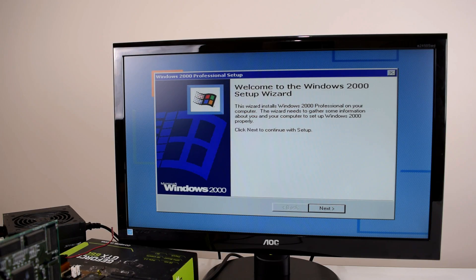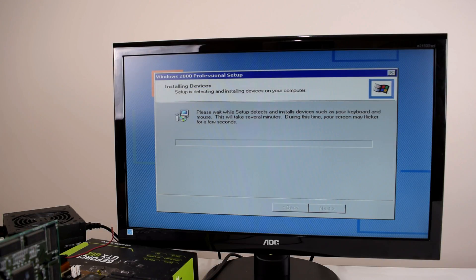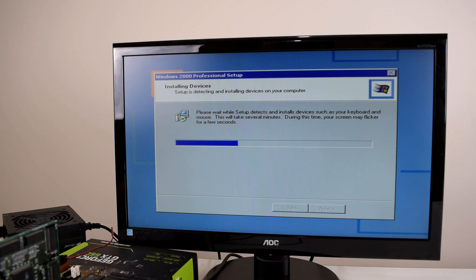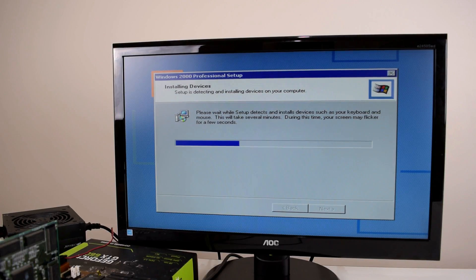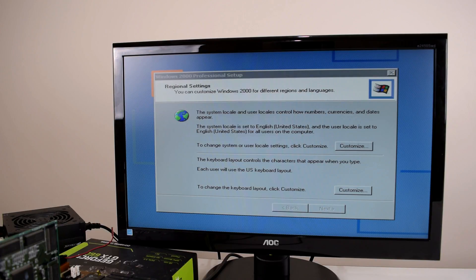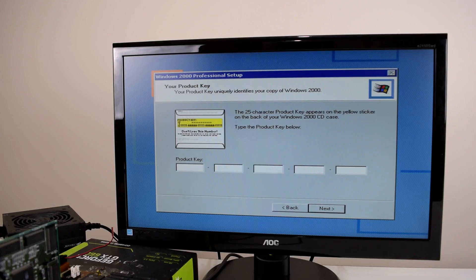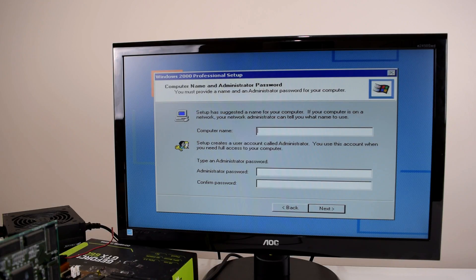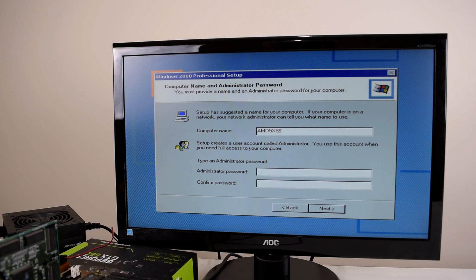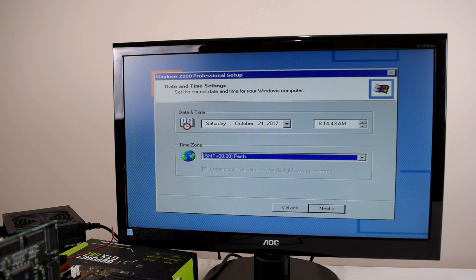Alright here we are with the Setup Wizard. Let's press Next. Installing devices. Unfortunately I forgot to plug in a mouse so I just have to make do with the keyboard. We're going to type in the license key and give it a name. It's an AMD 5x86. Time zone is perfect and the date and time that's all good.